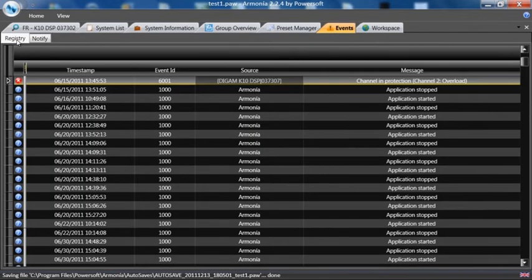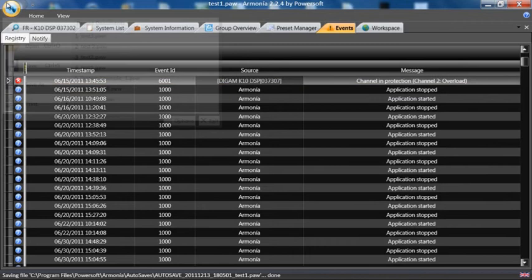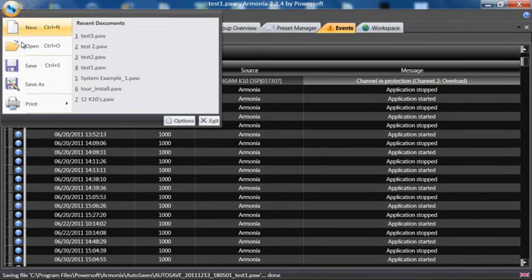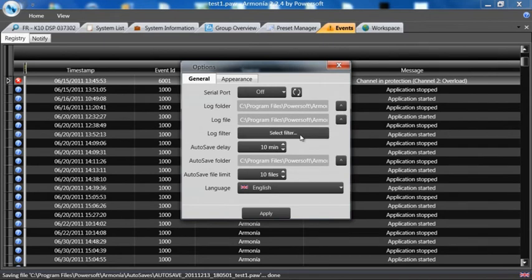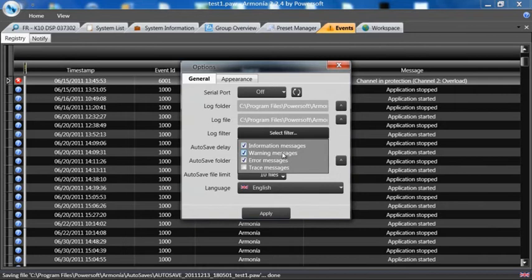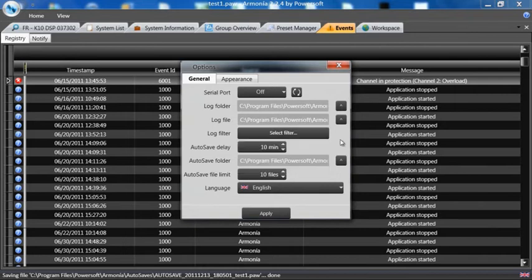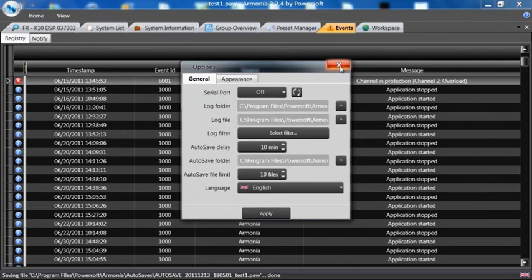The Registry is the log. The log actually gets logged under the Options tab in a folder that you decide, and you can select the filter—whether you want information, warnings, errors, or trace messages—and how often you want it to save, what the autosave folder is, along with the file size limit and how many files.